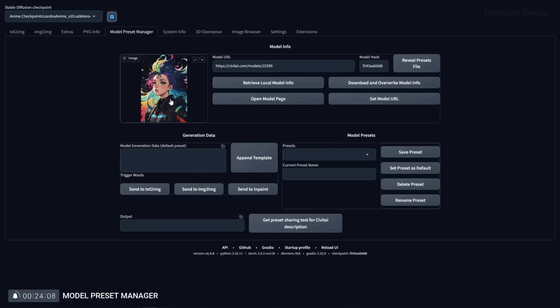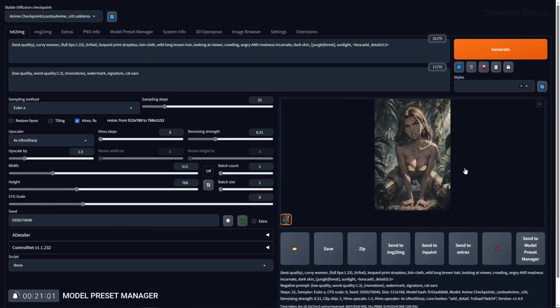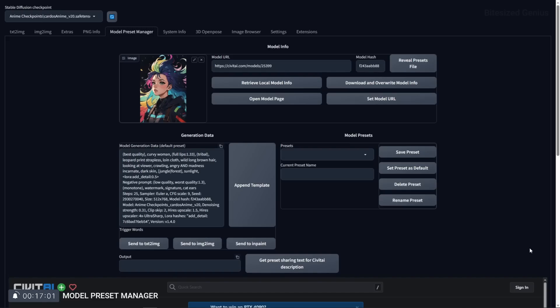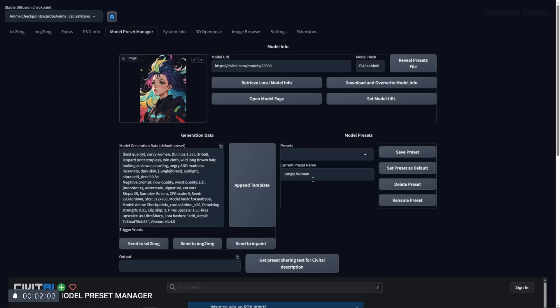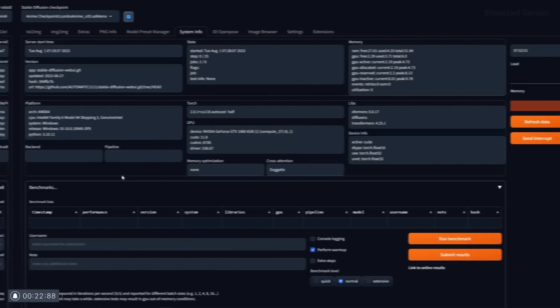If you don't have any saved then you will want to generate an image and when the image is generated hit the send to model preset manager button. This will take the generation data and send it to the model preset manager tab and you will see the generation data next to the presets box. Then the last step is to enter the current preset name and hit save preset which will finish the creation of the preset which you can load when you're ready.